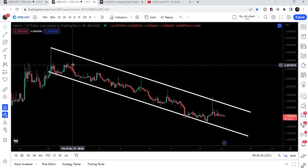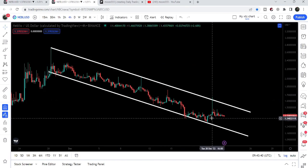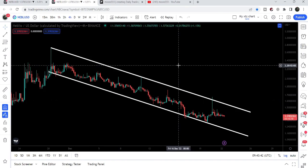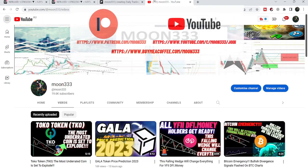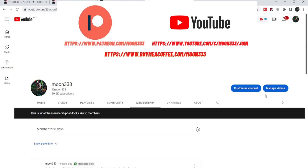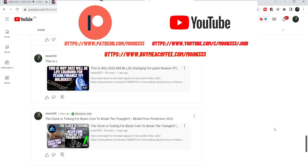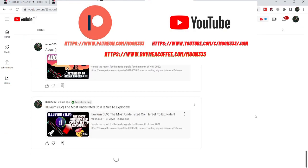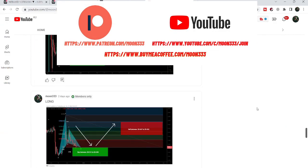On the four hour time frame chart, NUBLU has formed another very long down channel as well. Before starting this analysis, if you are not subscribed to my channel then do subscribe, and for more trading signals you can also join me and support me as a YouTube member or as a Patreon member, because here I am sharing different trading signals for you, and you can find the link in the video's description.